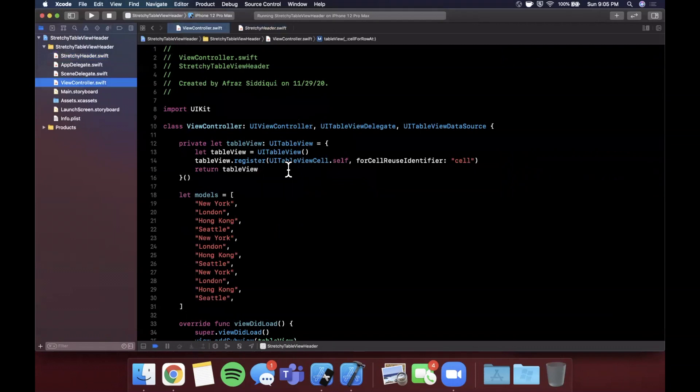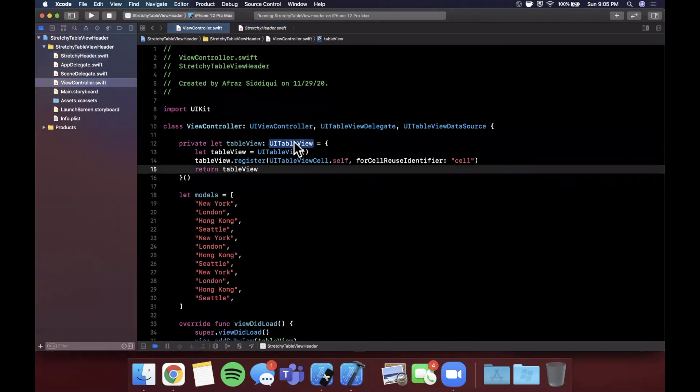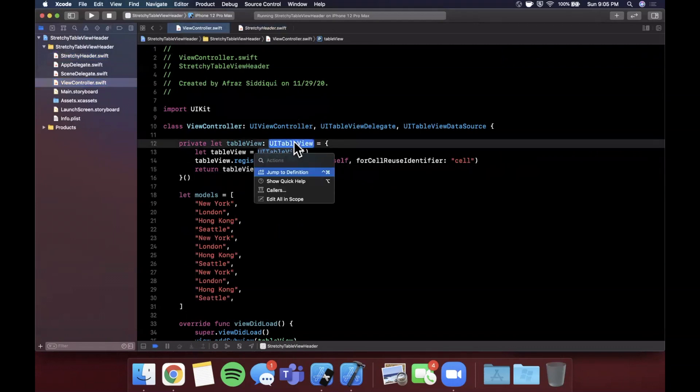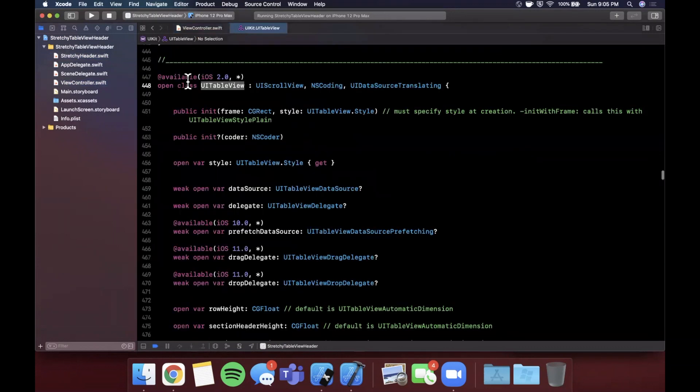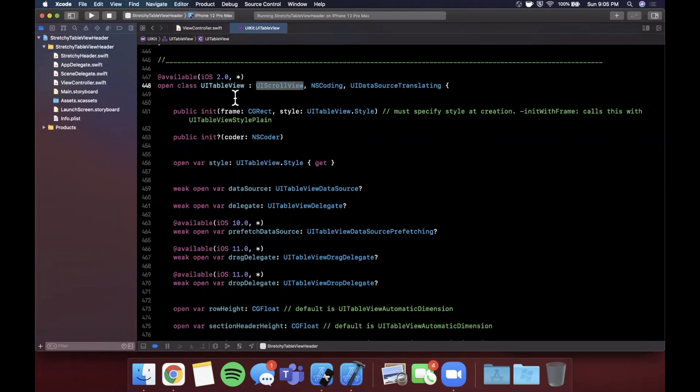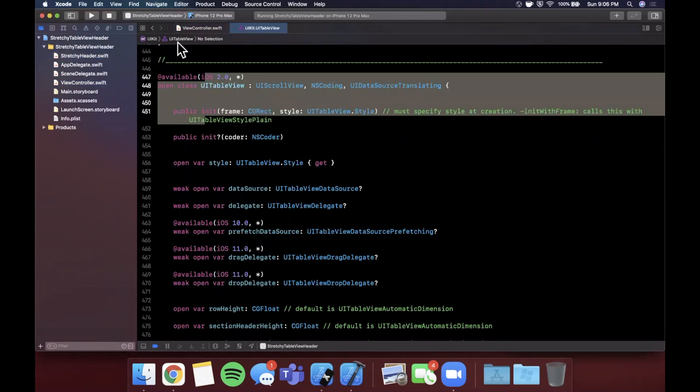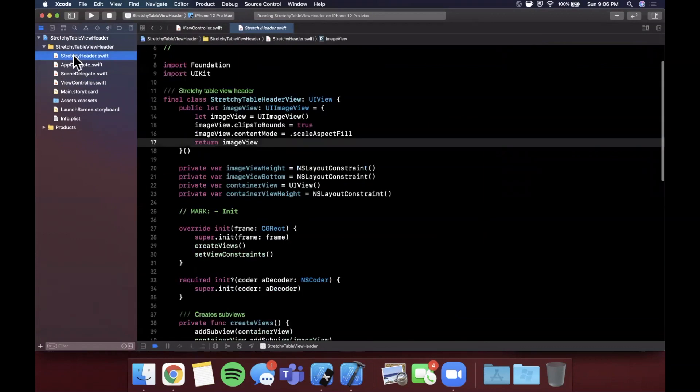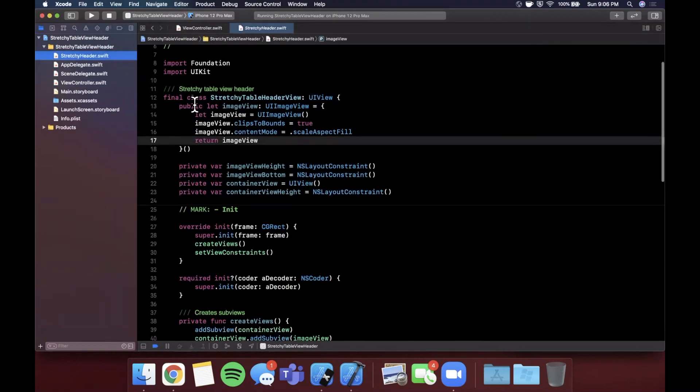The reason that's important is because we can get the scroll inset positions to pass into our header. So if we just command click into the definition of a UITableView, you'll notice that it inherits from a UIScrollView. This is code written of course by Apple and this is how they built it.